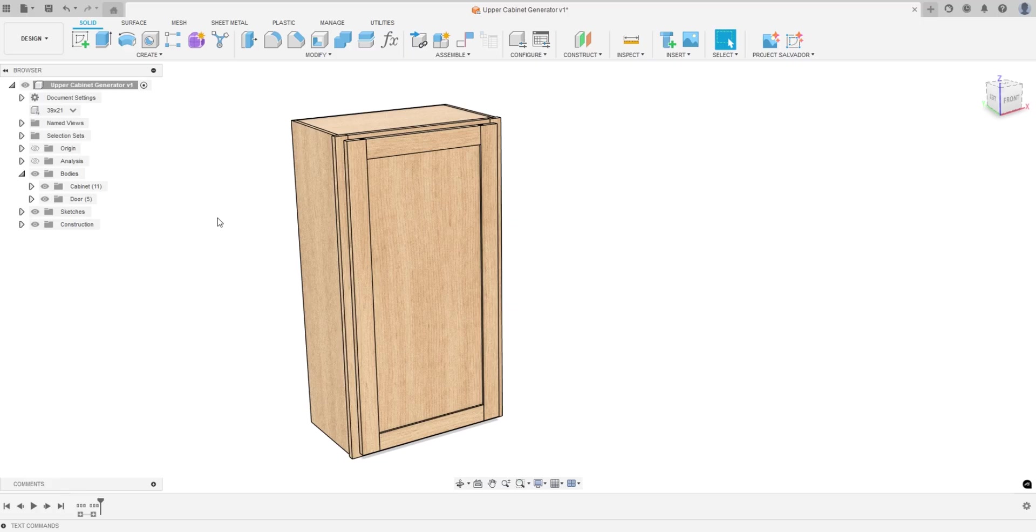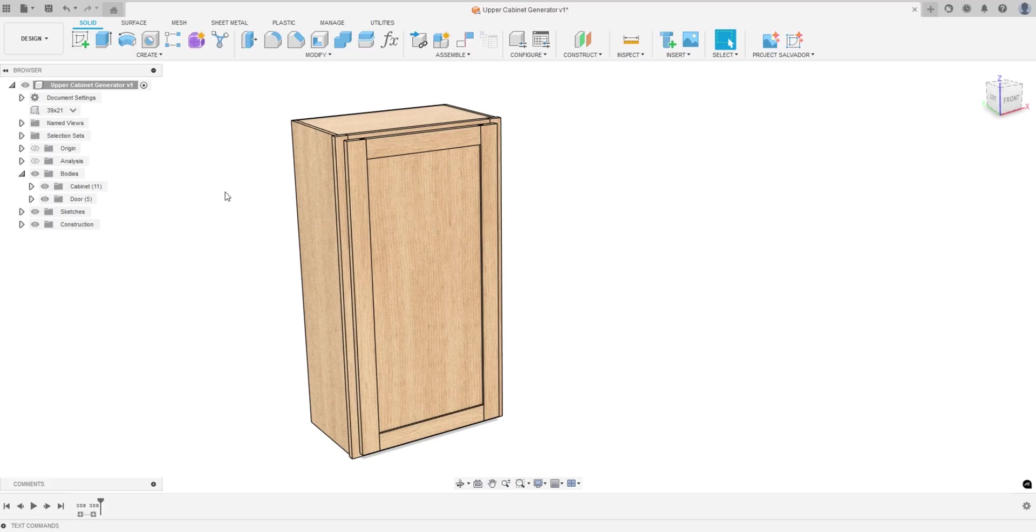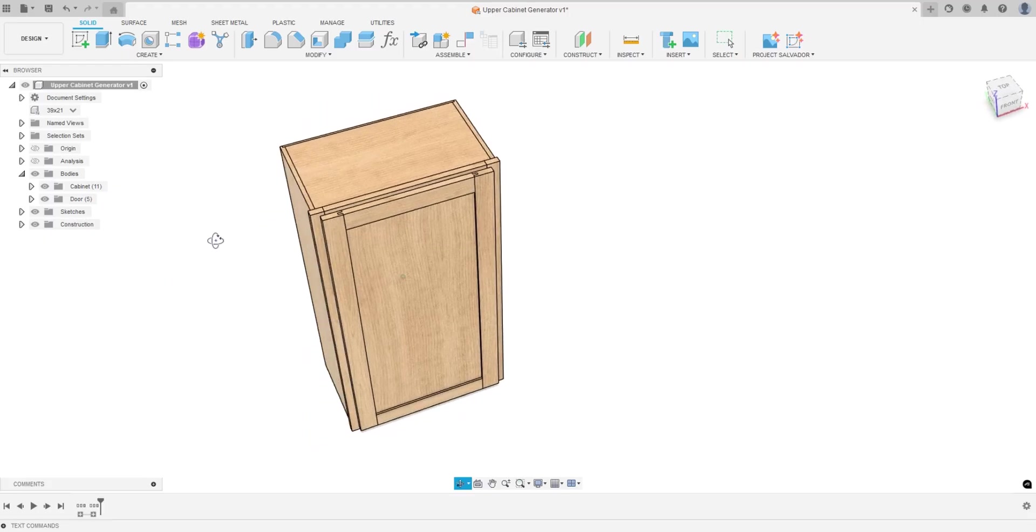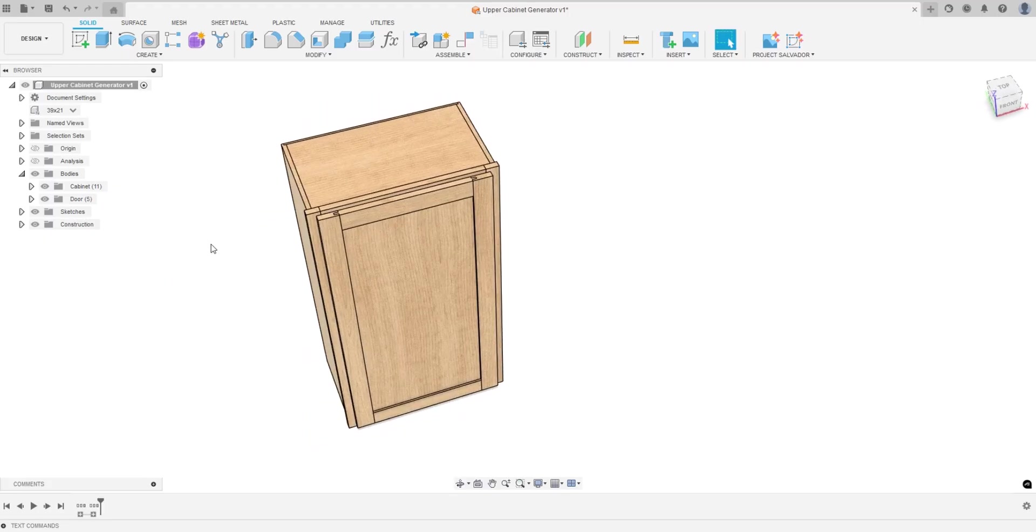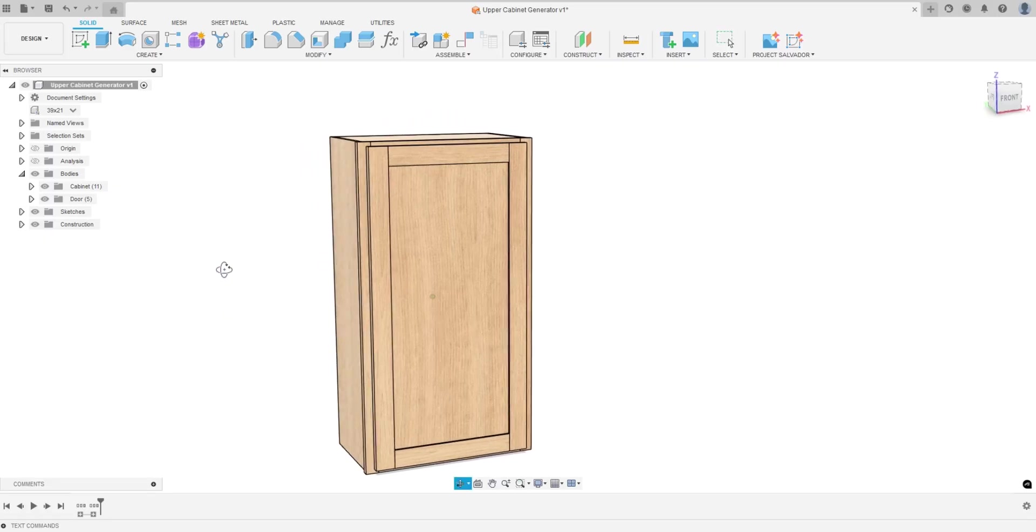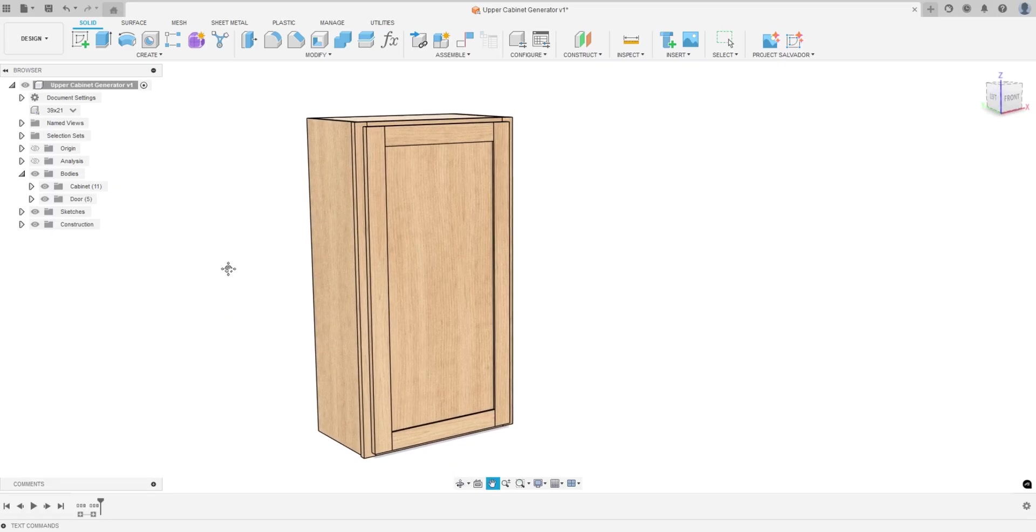I'm reorganizing my shop, my wood shop out in my garage, and I need to create a bunch of cabinets. Since I'm a Fusion user, I figured I would make a parametric model. I've got a bunch of really cool things in here that might differ from other models out there.